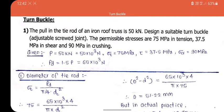Let's see the example of a turnbuckle. The question is: the pull in the tie rod of an iron roof truss is 50 kilo Newton. Design a suitable turnbuckle, that is an adjustable screw joint. The permissible stresses are 75 MPa in tension, 37.5 MPa in shear, and 90 MPa in crushing.